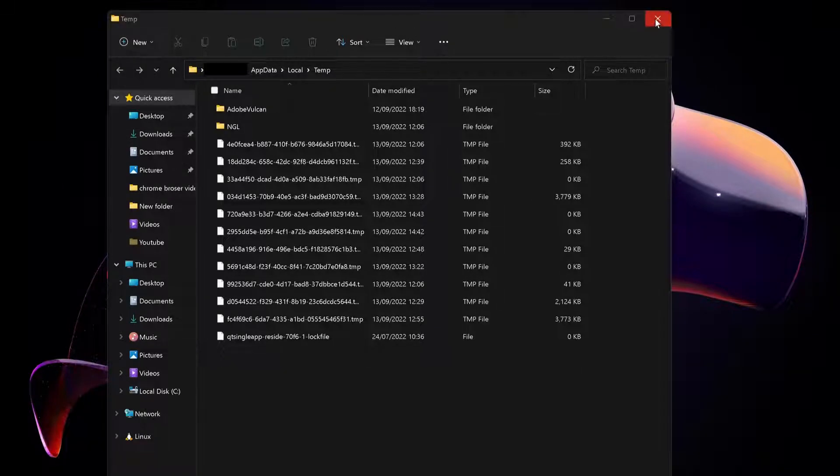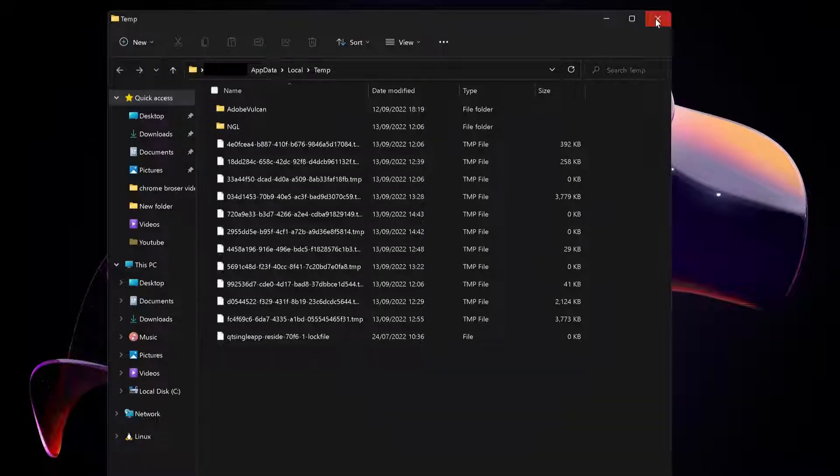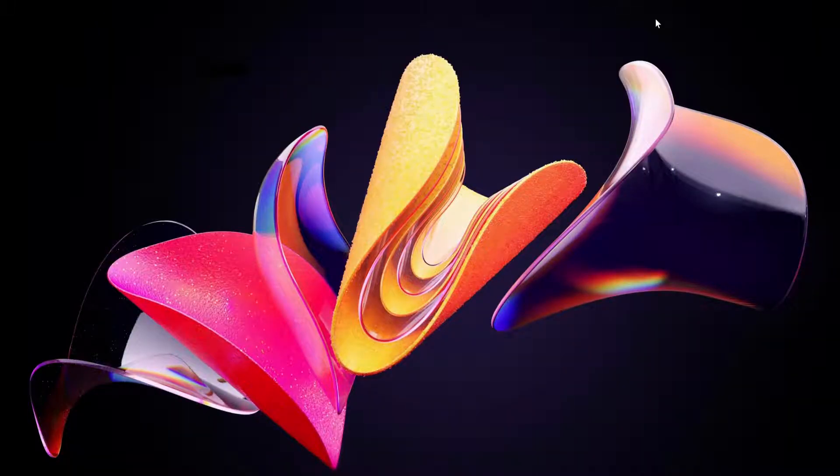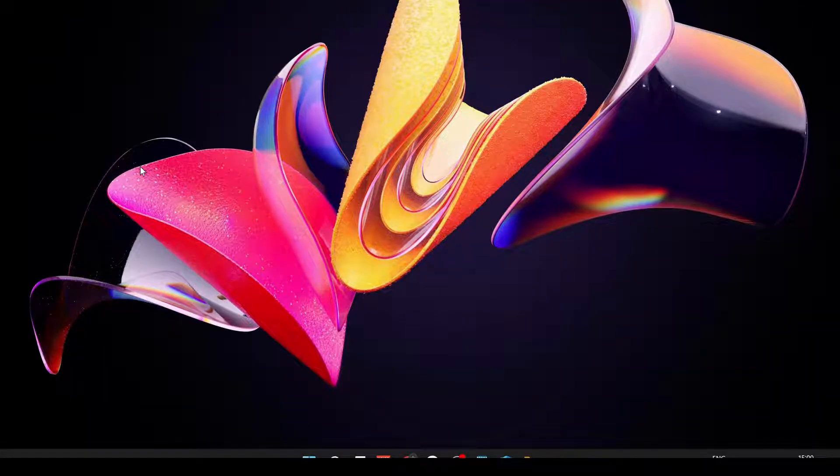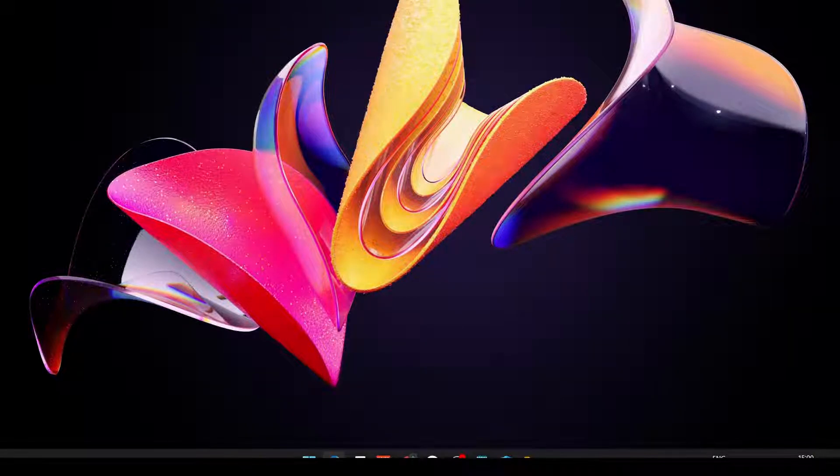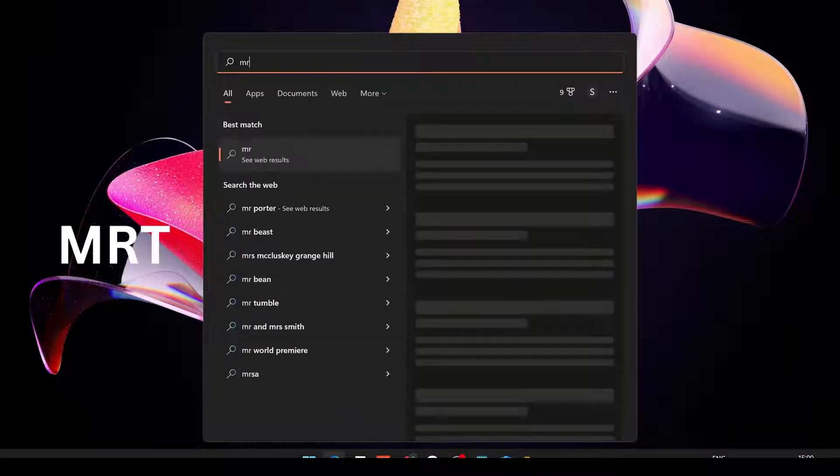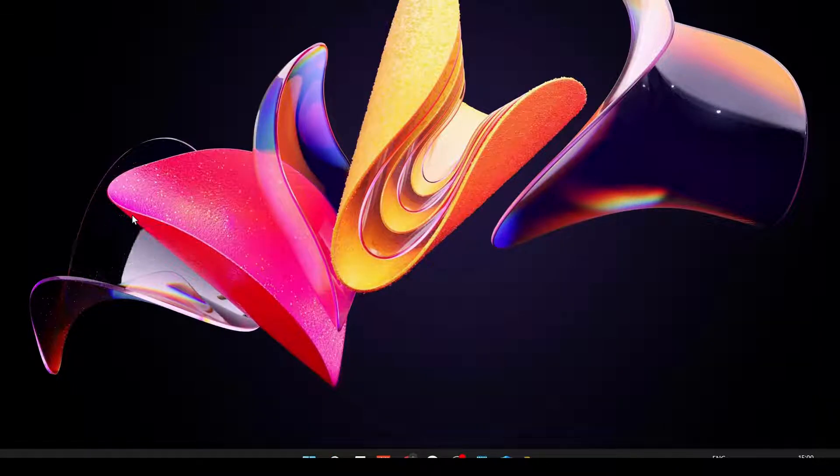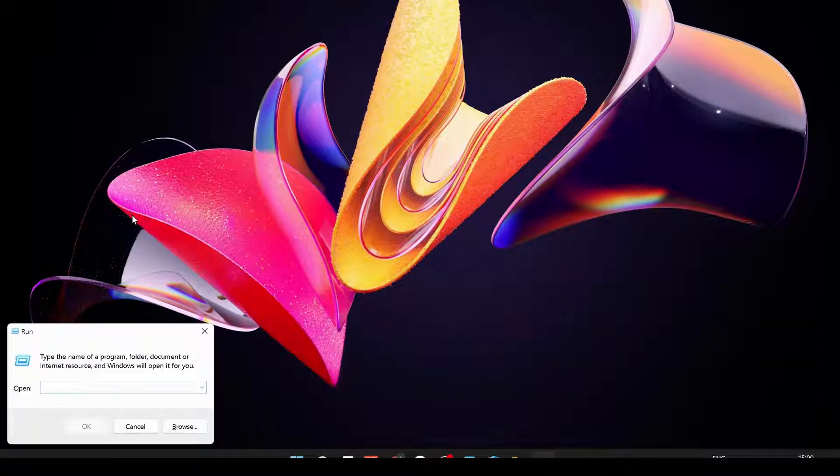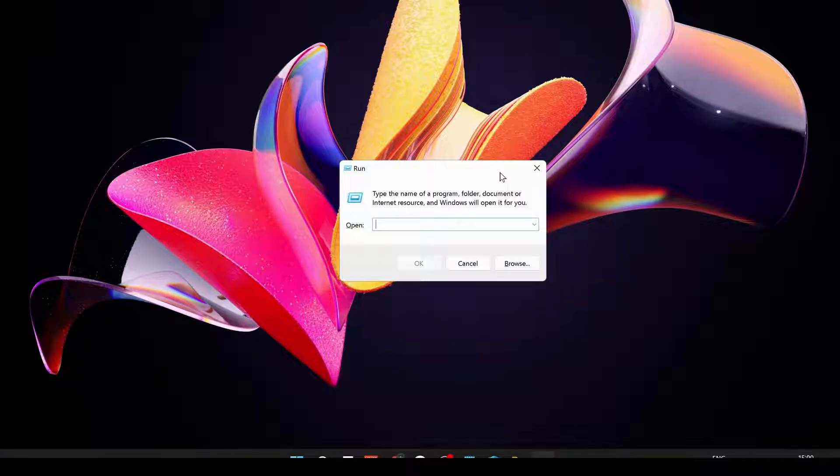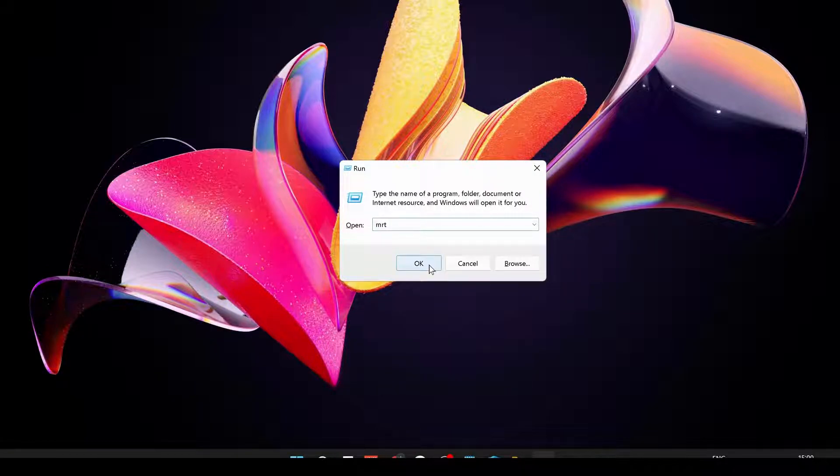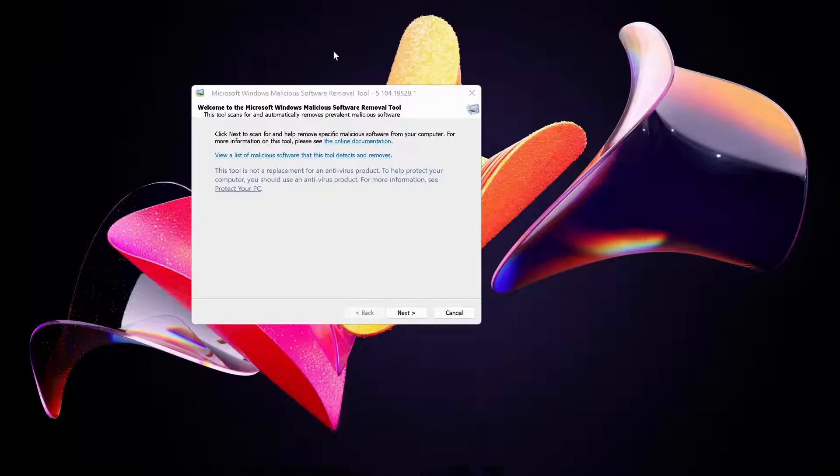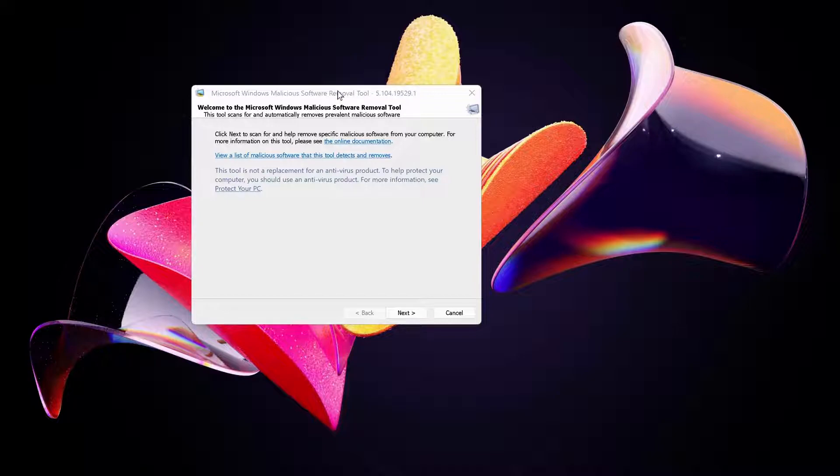After you're done, close this window and then we need to run a Microsoft virus removal tool. To open up the tool, we can just go to the search bar and type MRT. You can see it will pop up, but if you can't find it you can just go to Run, open up the Run window again, and then just type in MRT and click OK.